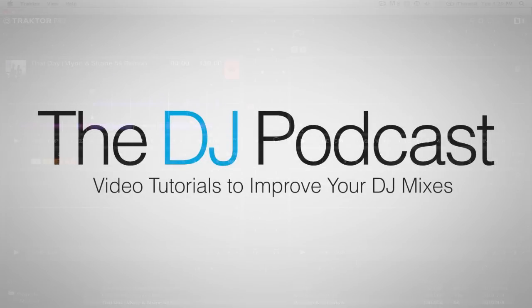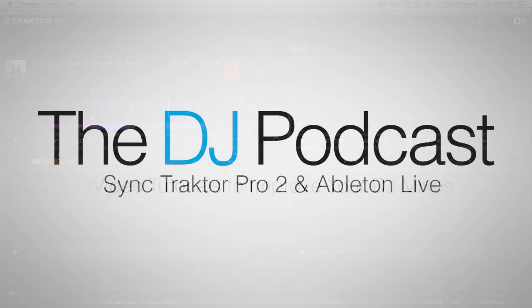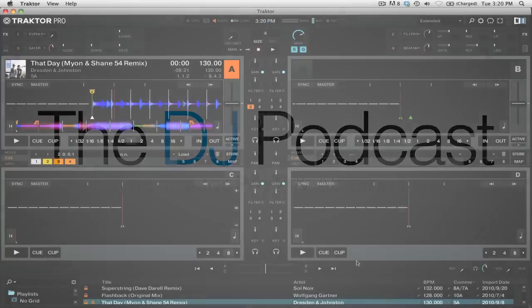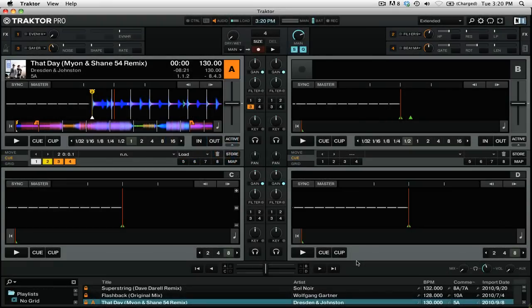Hi, this is Peter from the DJ Podcast. In this video, we're going to be looking at how to sync Traktor Pro 2 and Ableton Live running on the same computer. Before we can actually use the two programs together, we need to make sure that we sync them in time so that you don't have to do any beat matching between the two.